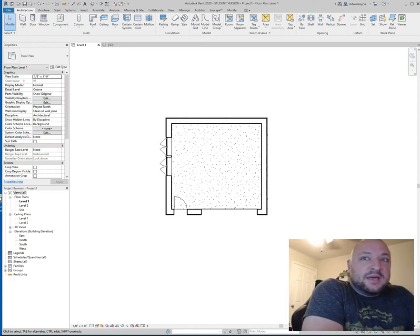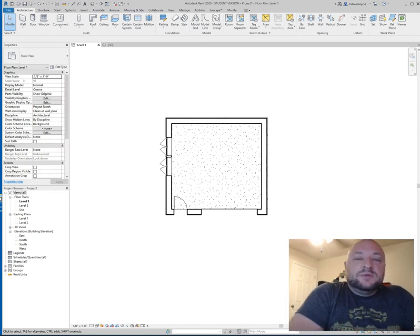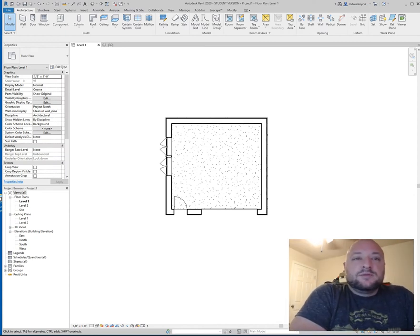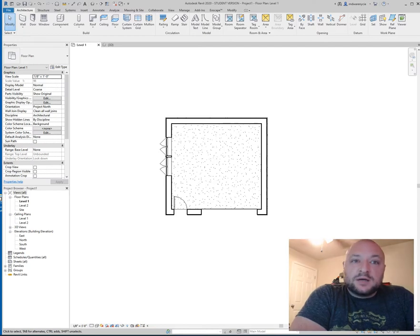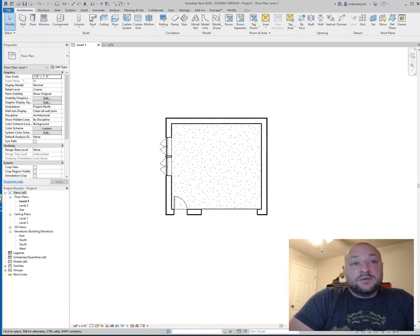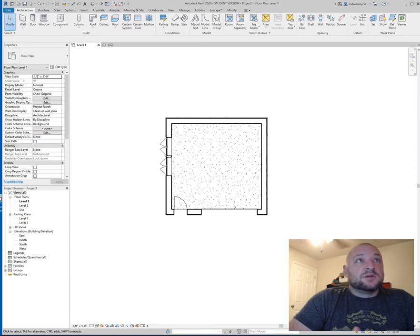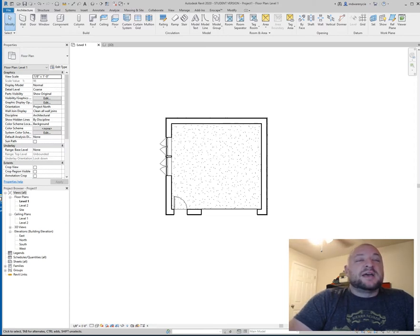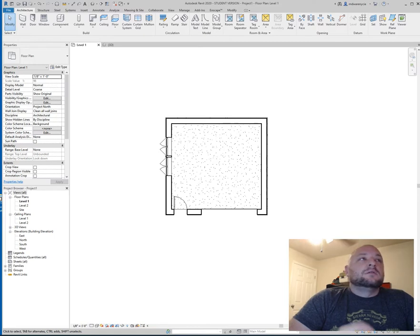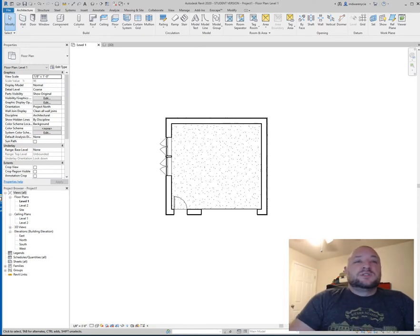Alright, what's up guys? This is going to be lecture 15. We're going to be going over some stuff for documenting, so we're going to be going over elevation markers, section cut markers, door tags, window tags, and room markers.